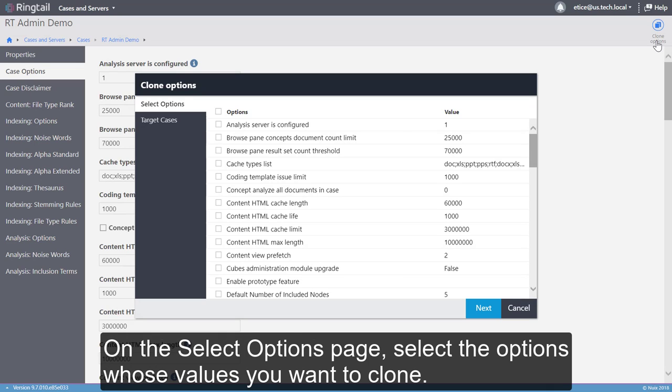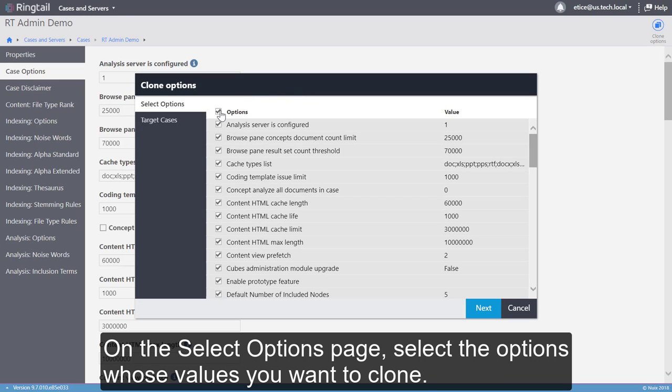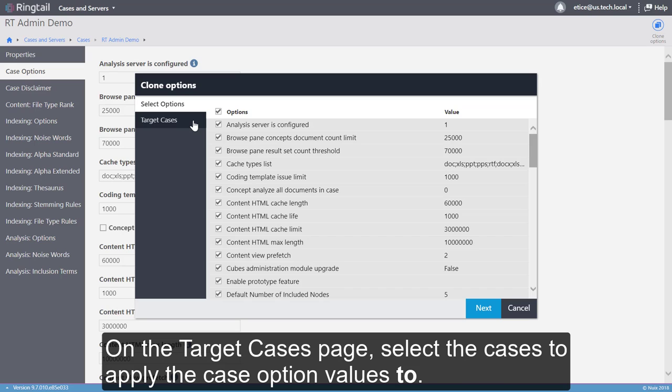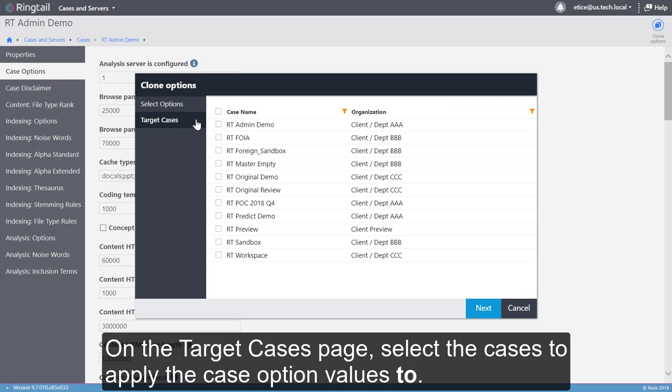On the Select Options page, select the options whose values you want to clone. On the Target Cases page, select the cases to apply the case option values to.